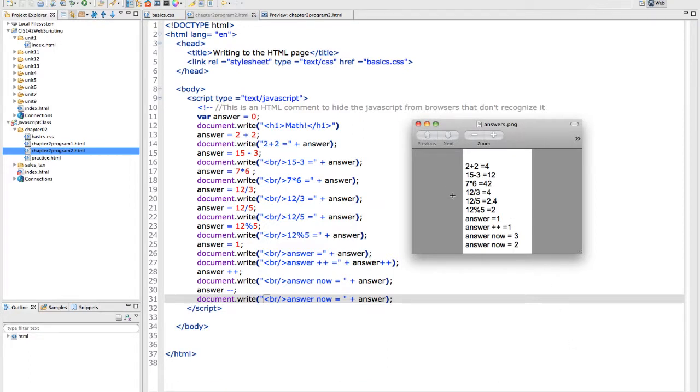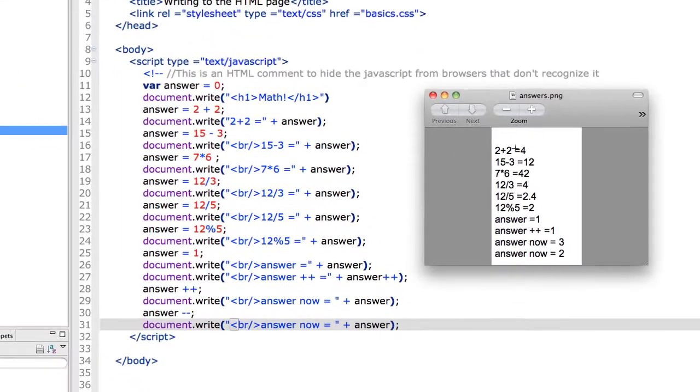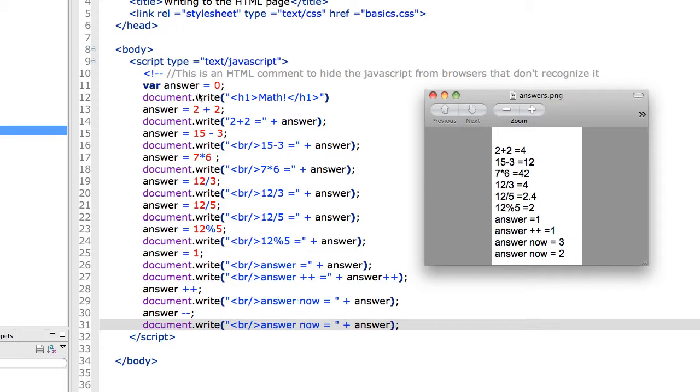So this is what was in the answer portion of my finished page. Each line here corresponds to a line of my JavaScript code. So my first line, again, put the heading on, which we already saw, and then I'm setting my answer. I don't need to re-declare it. It already exists.